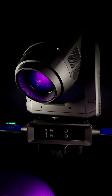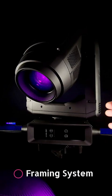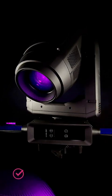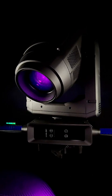I do like the framing system on it. It's very smooth, clean, and sharp. The focus is sharp on this light fixture.